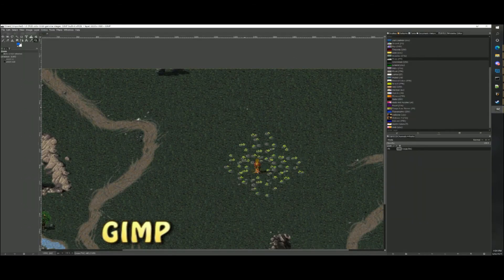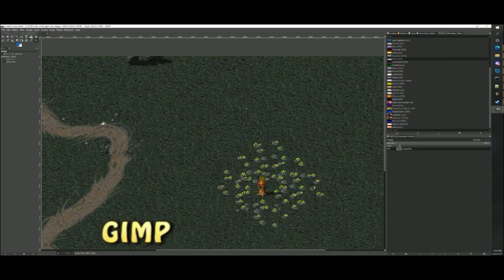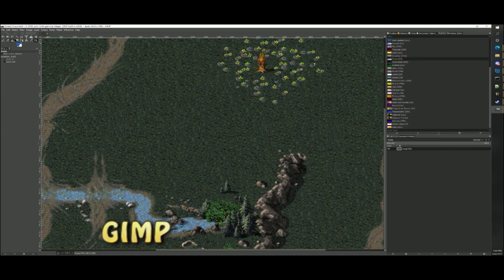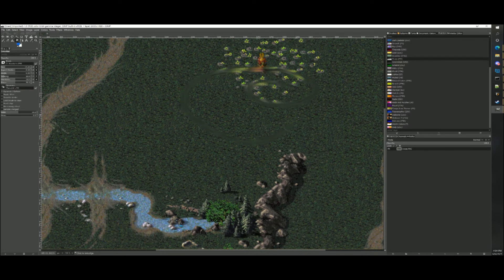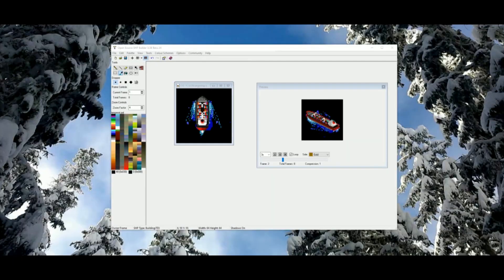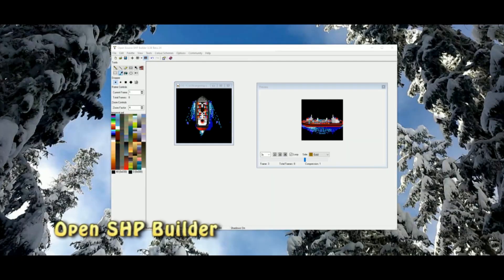GIMP is a graphics editor that can easily handle sprite sheets for OpenRA. OpenShipBuilder is used for creating, importing, and modifying graphics for the game.